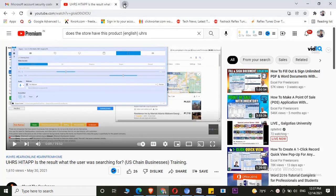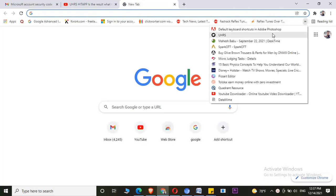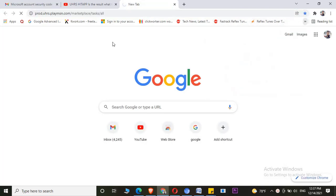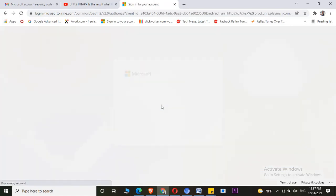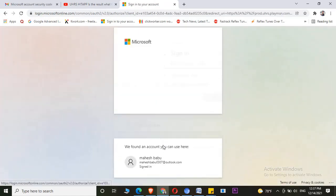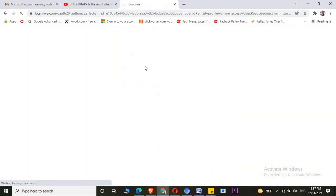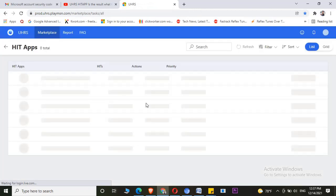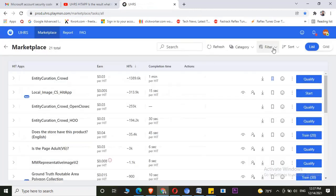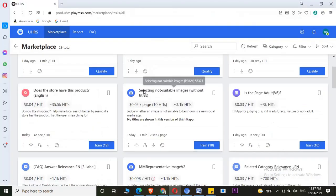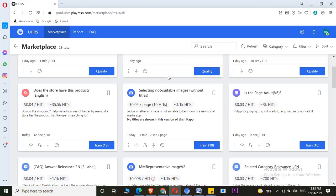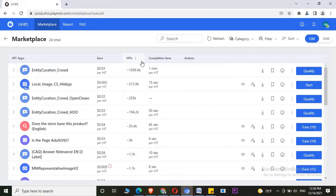Let me open it in my Chrome Browser as well. This is my UHRS account in Chrome Browser. This is my other UHRS account in Opera Browser, and this is my UHRS account in Chromium Browser, which is from Google Chrome.